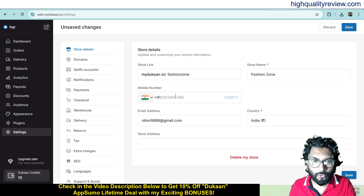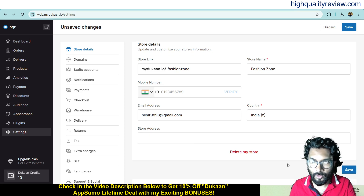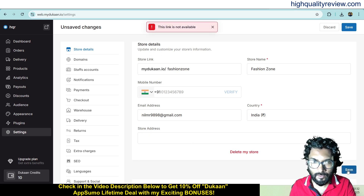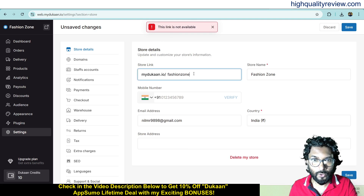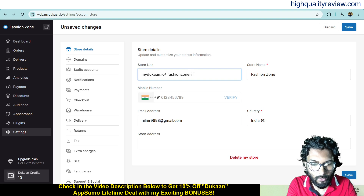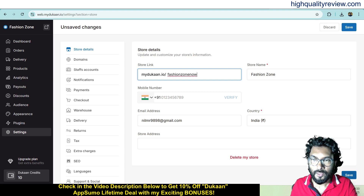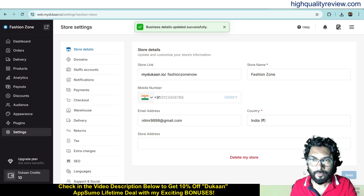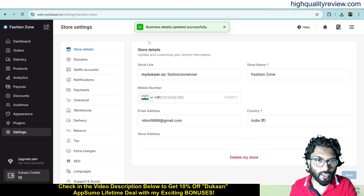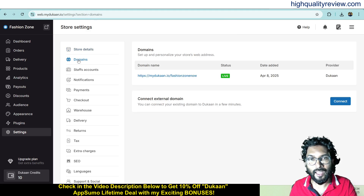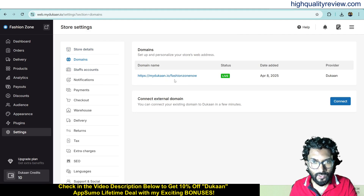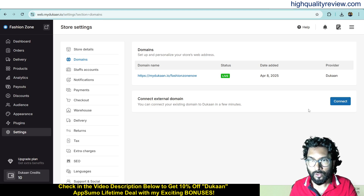Here you can put your phone number, email address, country and store address. The previous link was not available so we give the name 'Fashion Zone Now' and save. Business details updated successfully. Now come to domains — here you can add your custom domain. Our domain is mydukan.io/fashion-zone-now, and if you want to connect your own custom domain you can connect from here. It's very easy.